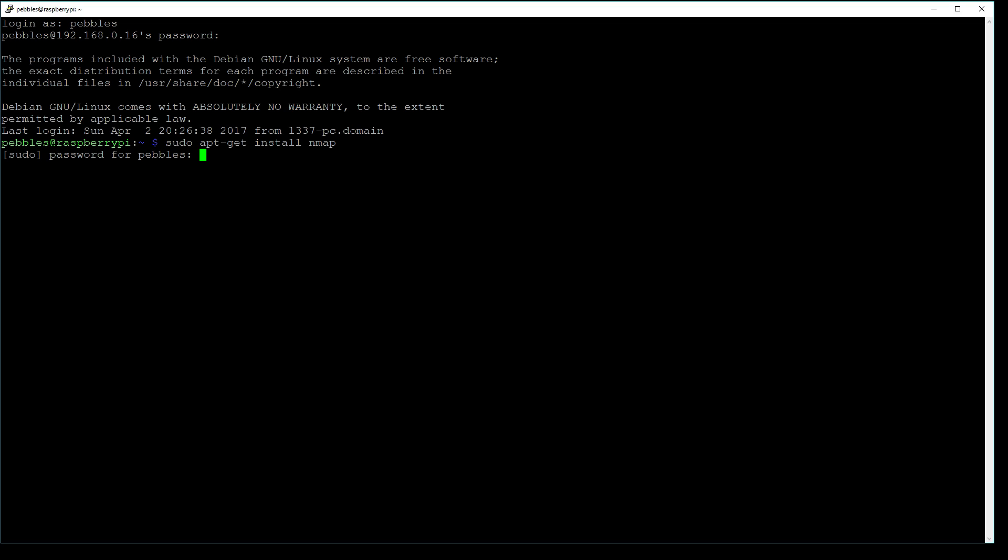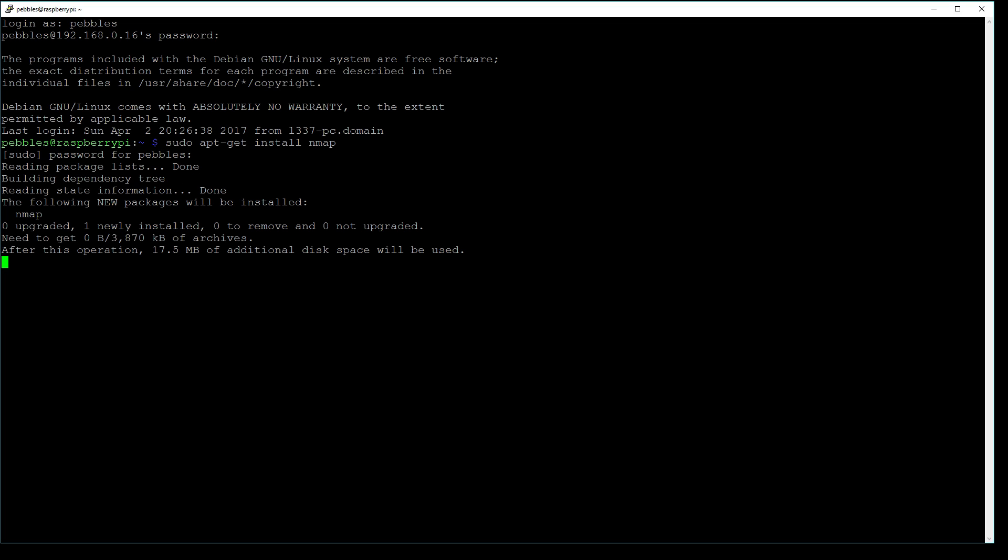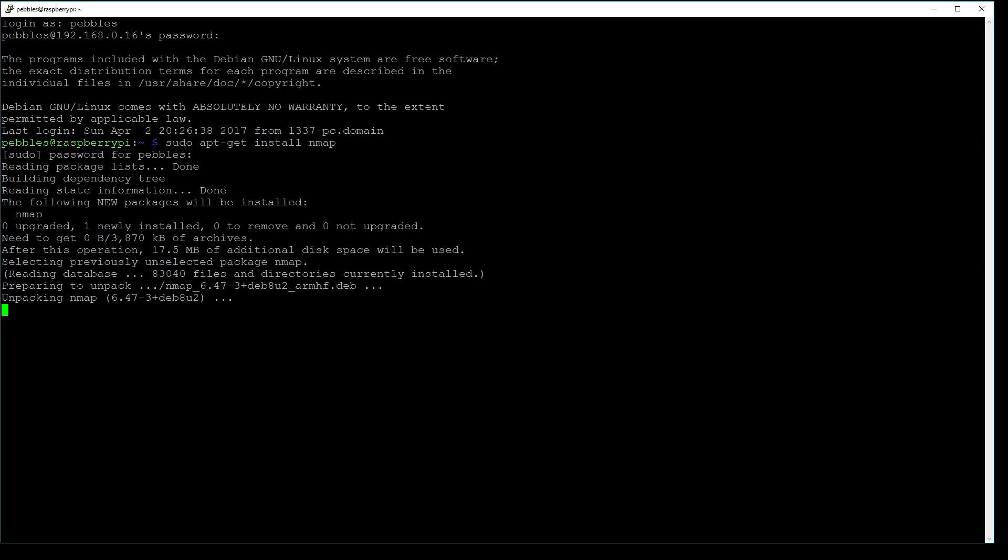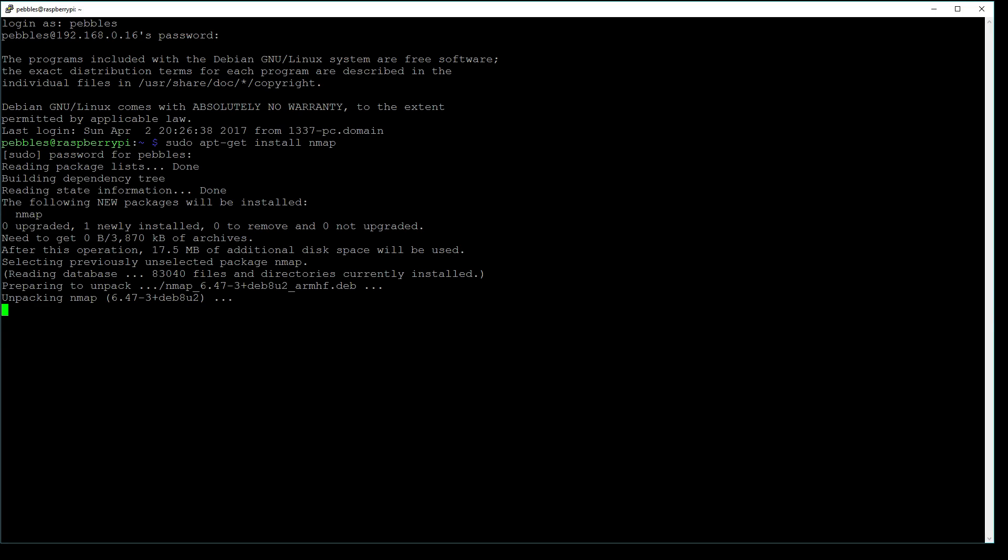Hit enter, and it's going to ask for our password. Type that in, and the install will begin. As you can see, it's unpacking nmap. This should just take a few moments.